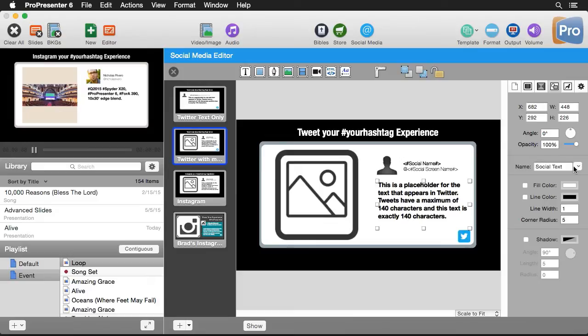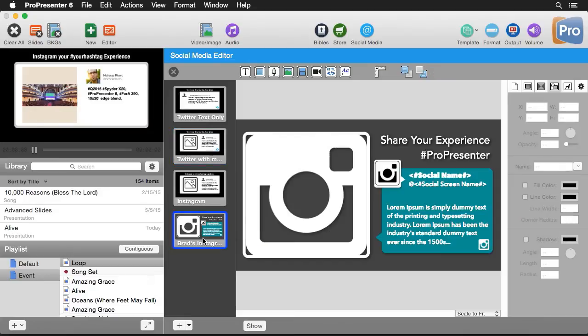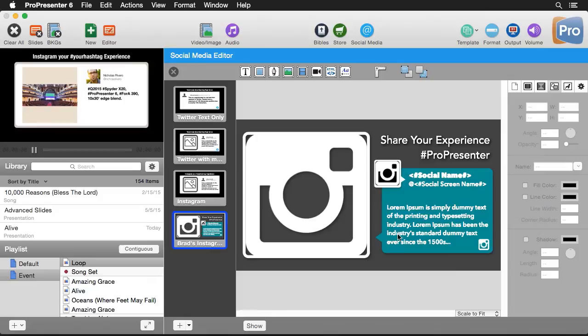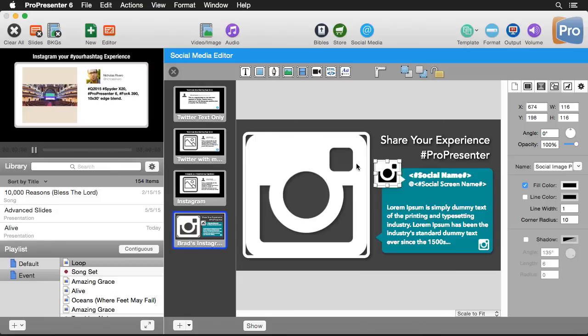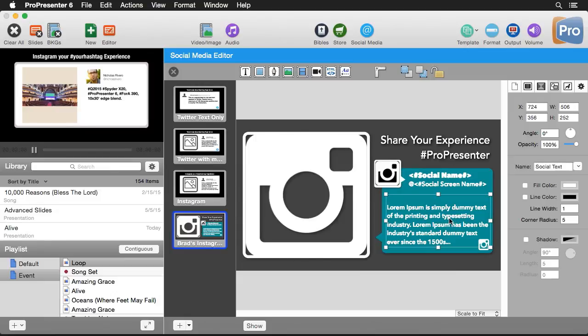So you can utilize all of these to create your own template. And I've done that. So I've created this Brad's Instagram template. And so you can see in here, I have a share your experience hashtag pro presenter. And I've formatted this text a little differently. I've added some kind of speech bubbly look to it where it's going to use the social image profile here and the social image media there, as well as the social text.